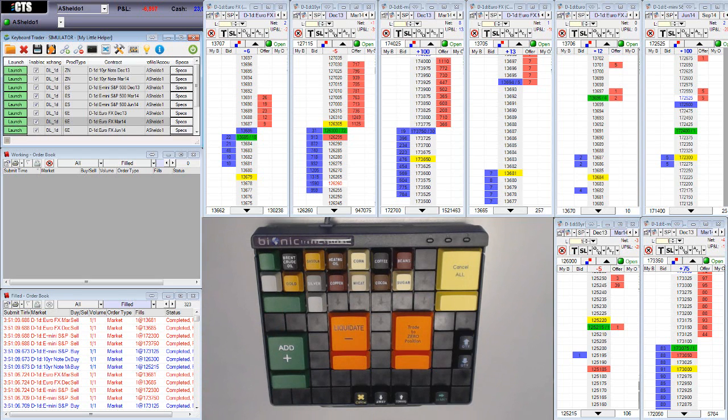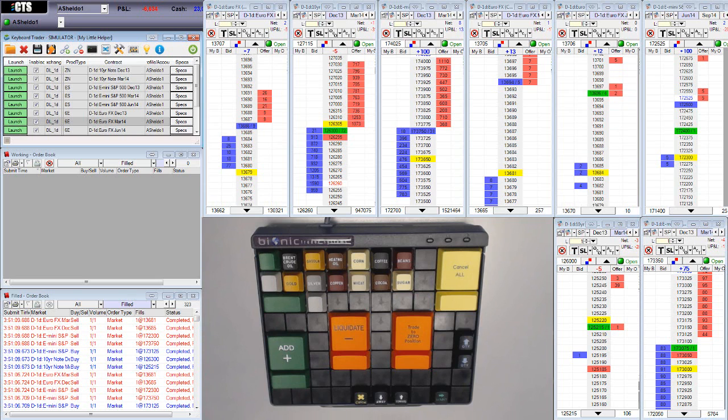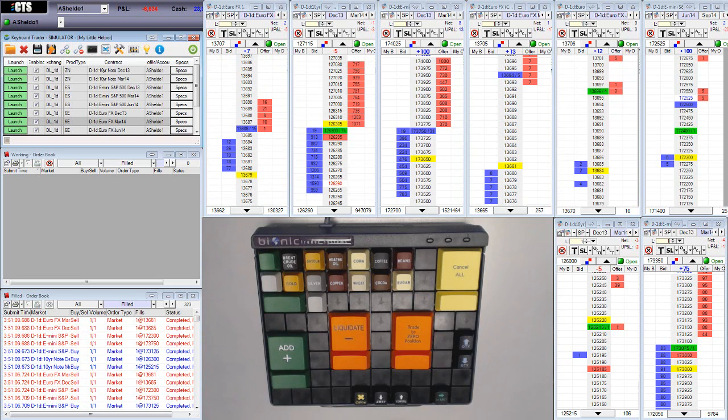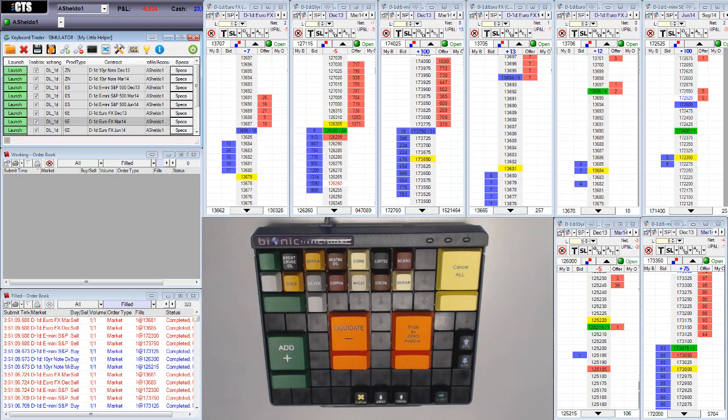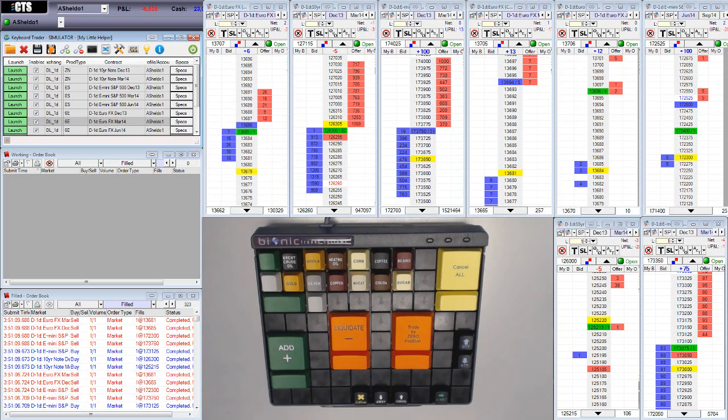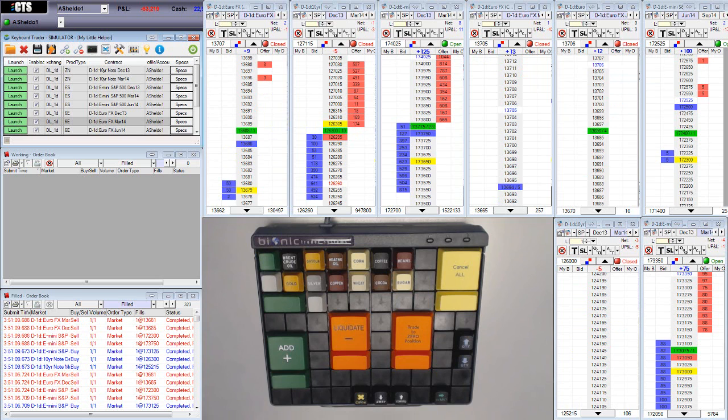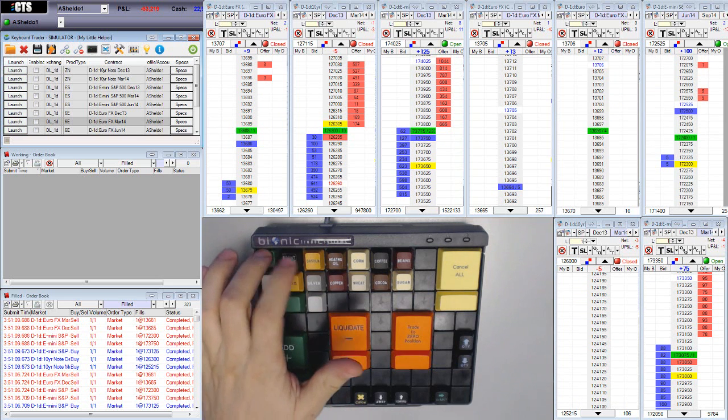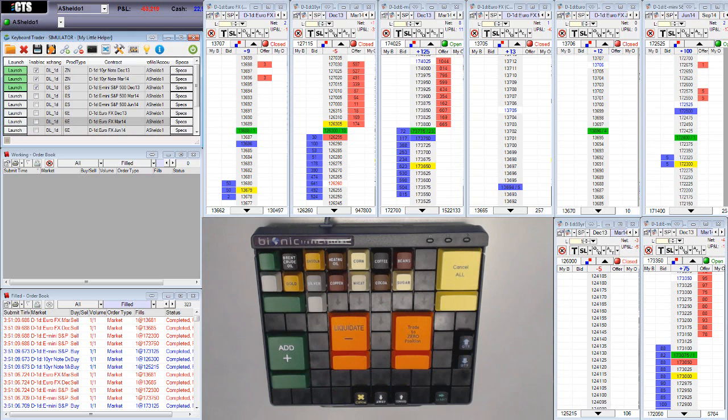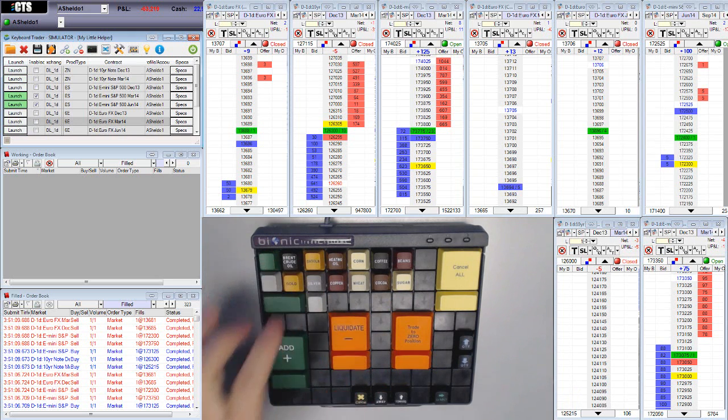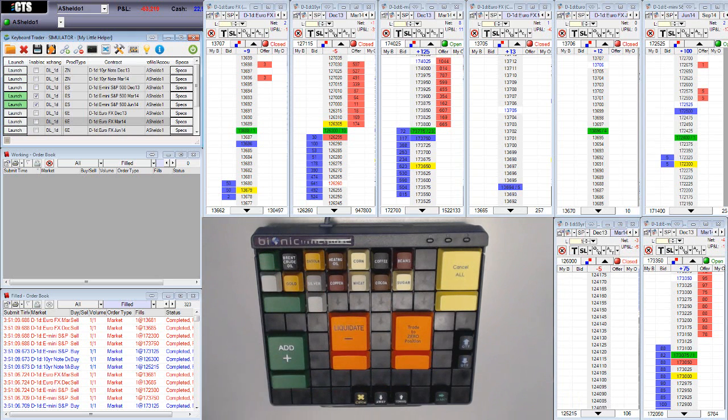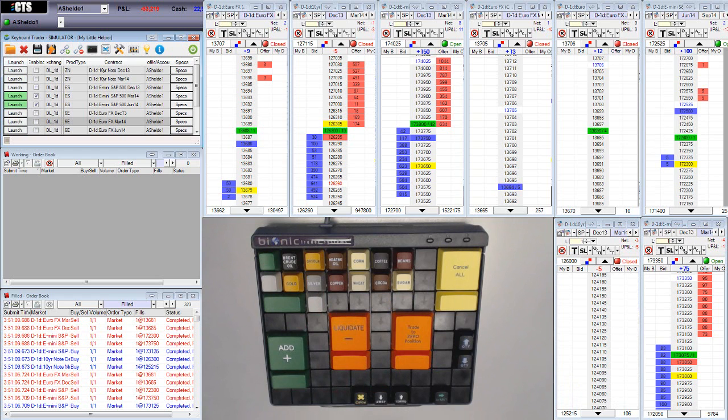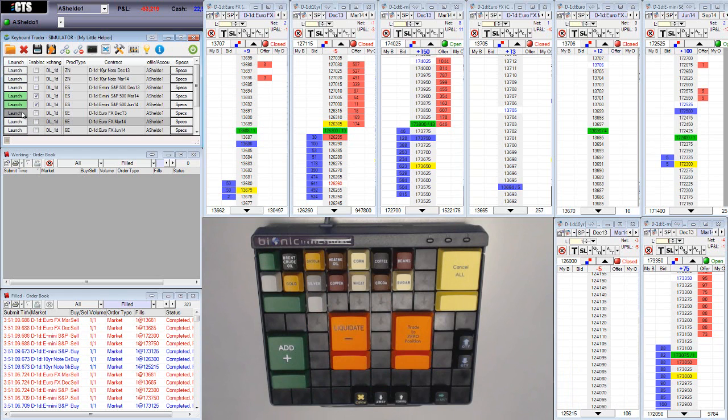So as you can see, based on that functionality right there, you can actually have this keyboard work for varied purposes throughout the day. So for instance, let's say you just wanted to trade the energy products. You could turn them all off except for your energy. And if you had an FOMC event, you could turn them all off except for gold and silver. Again, these products are just not matching the ones that you see on the controller form here, just because we're using a simulation right now.